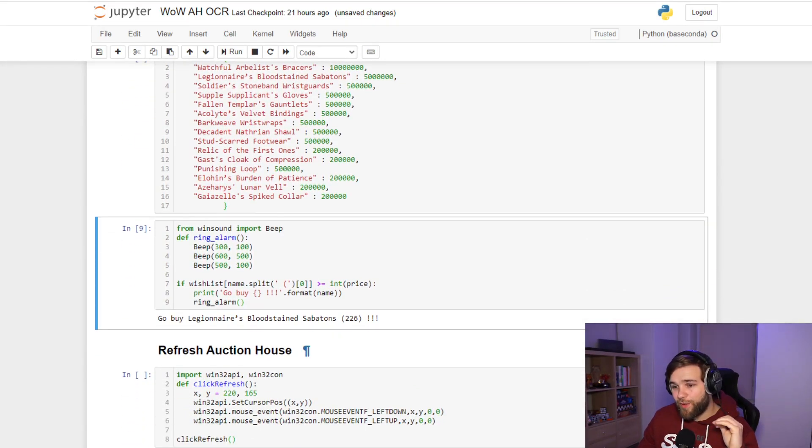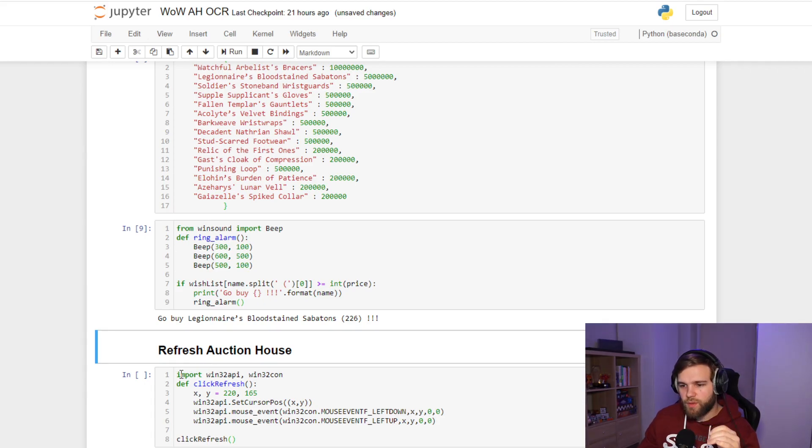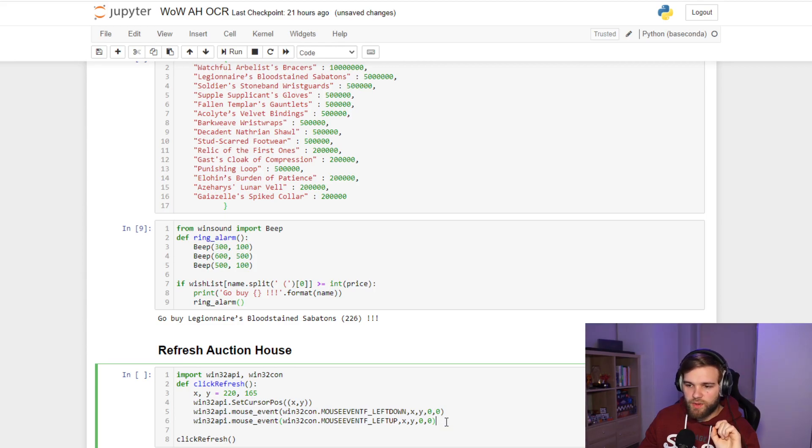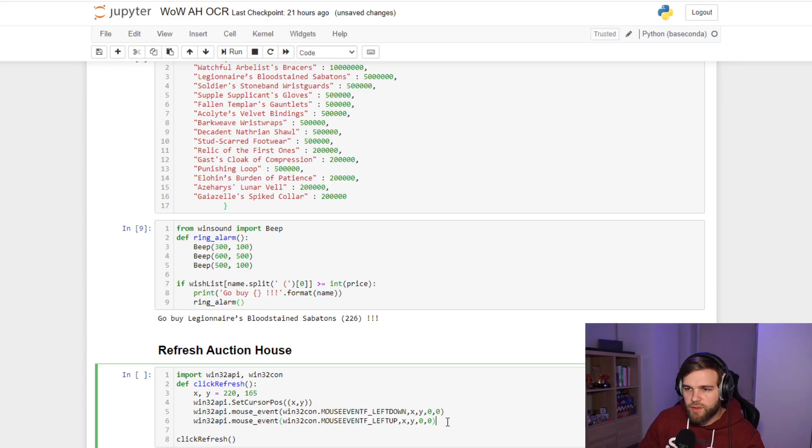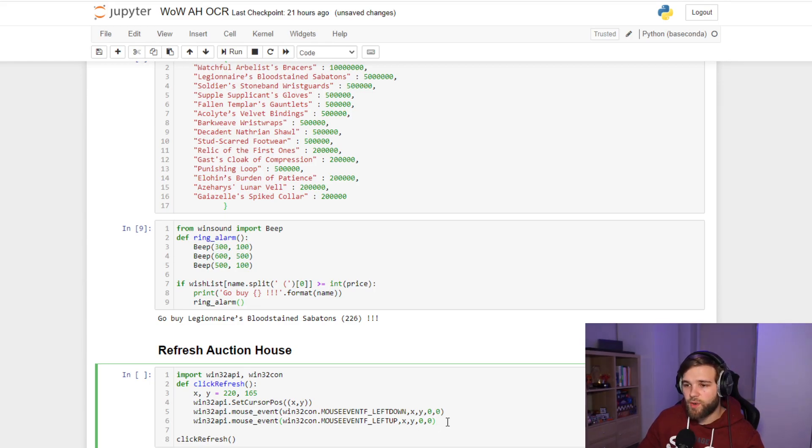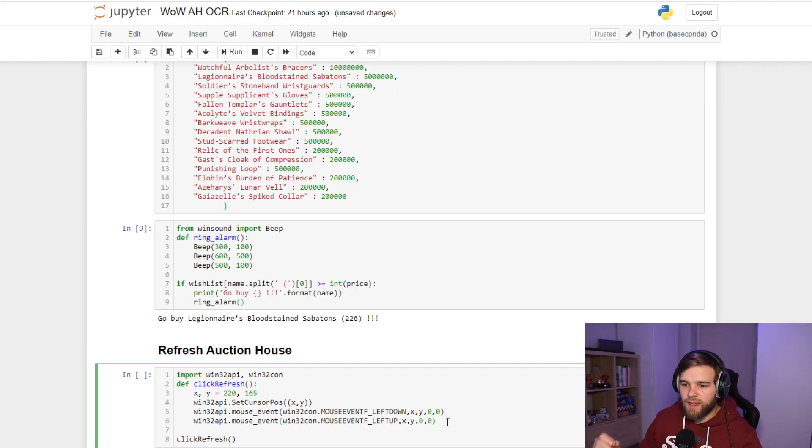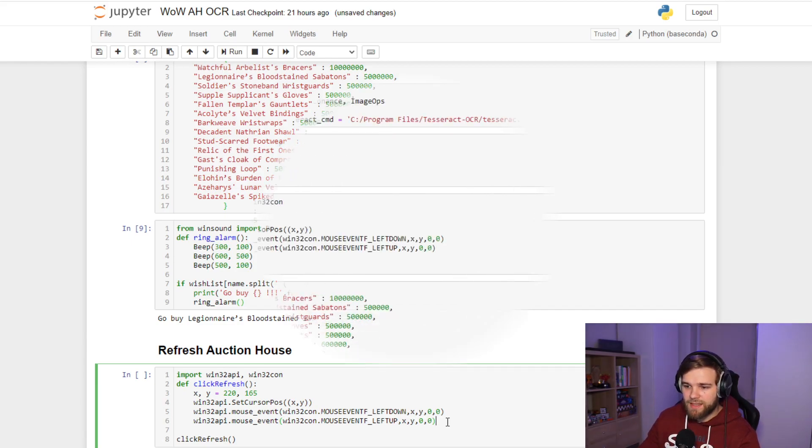So now the last step is to refresh the auction house. We want to have this function that clicks on the refresh button of the auction house so that we can refresh the auction house, take a screenshot of the auction house, read the items, read the prices, compare the prices with the wish list, and get notified if there's something to buy, and repeat. And this is it.